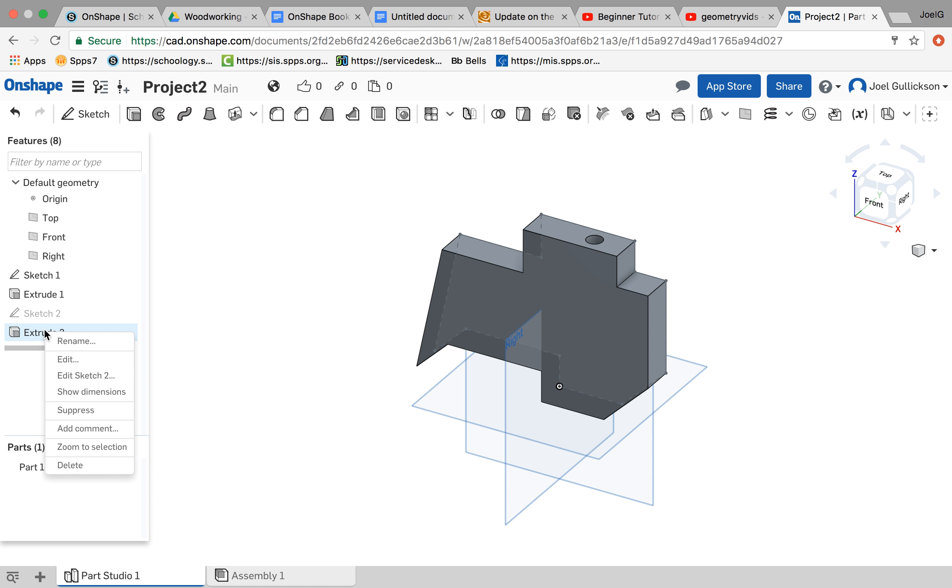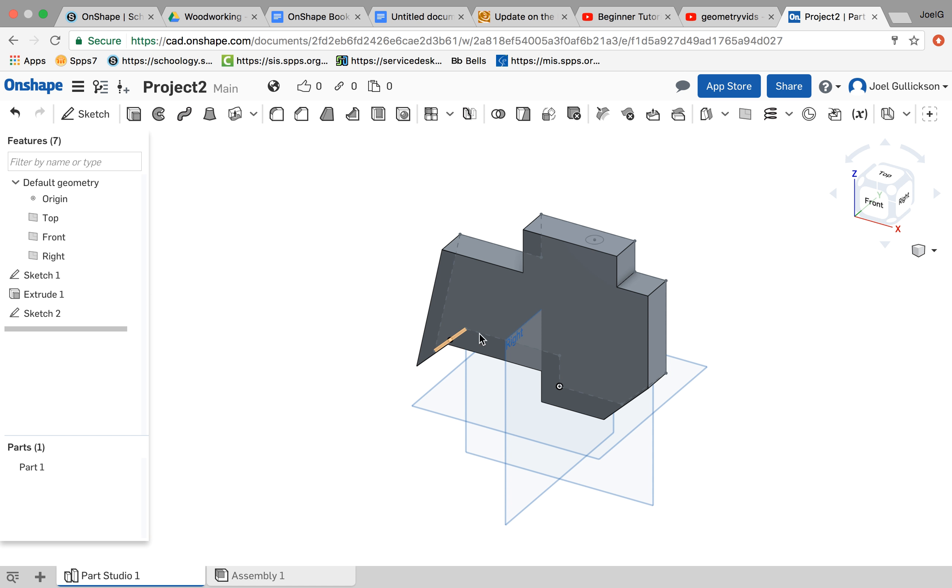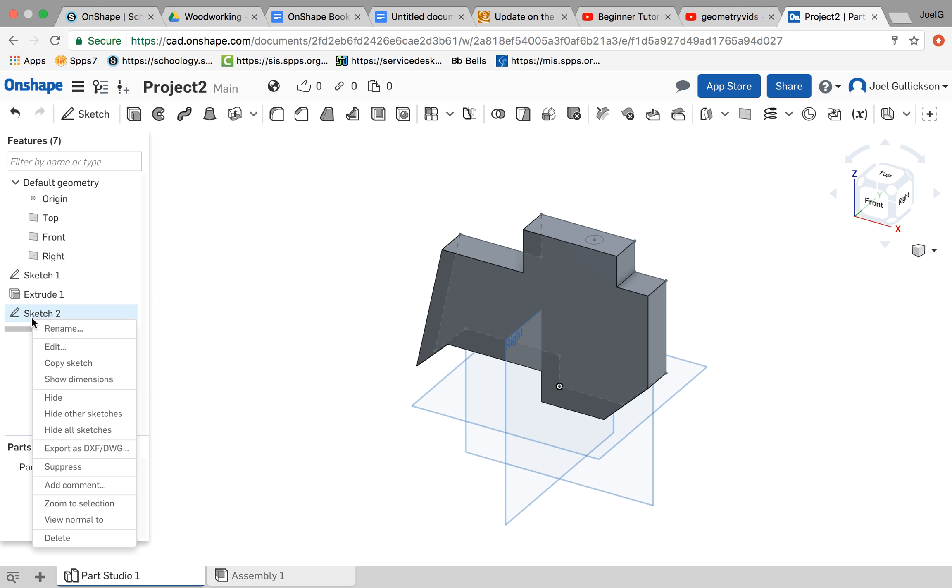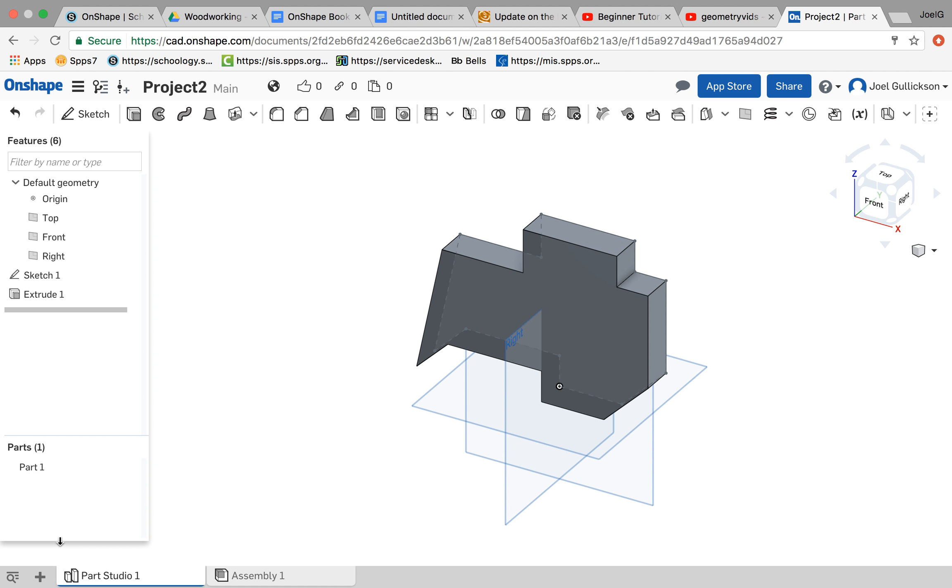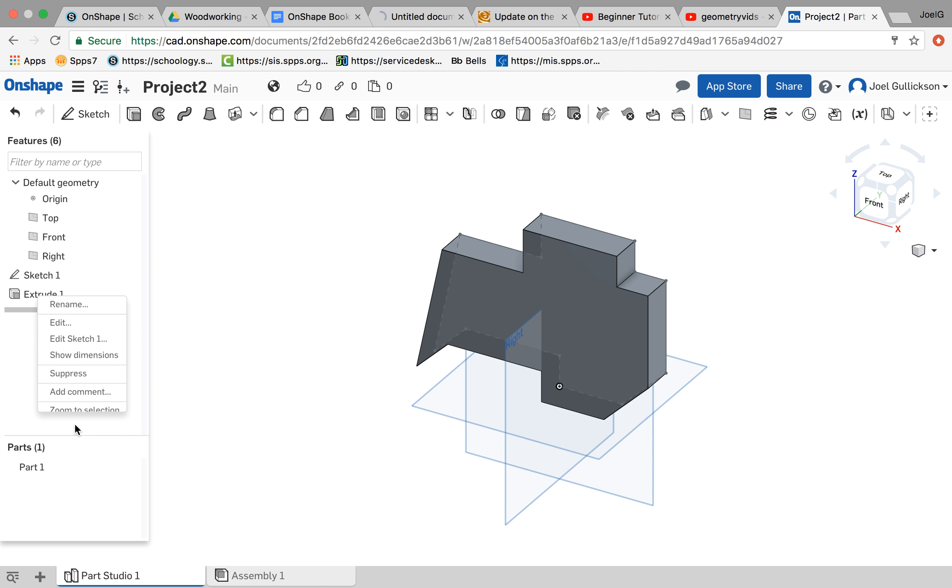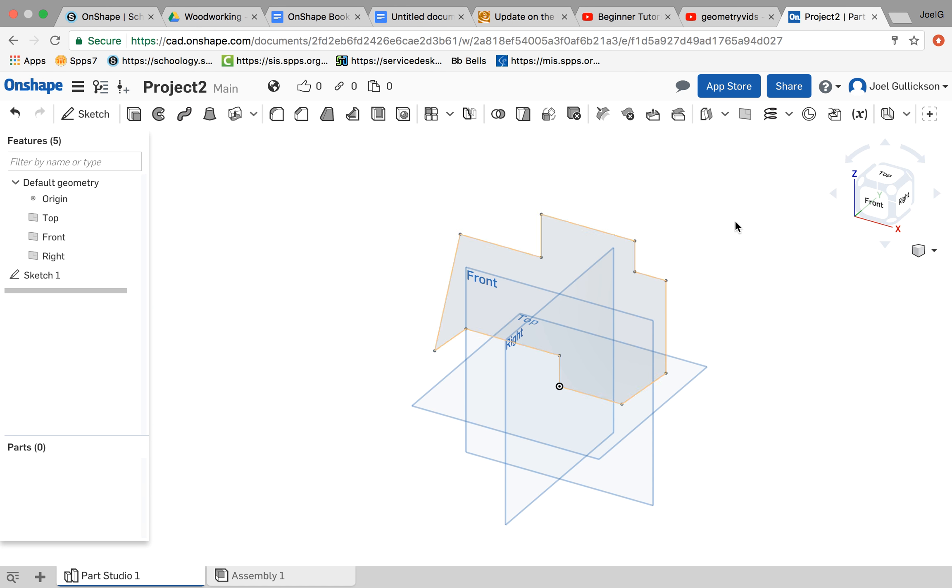Now, what I'm going to do is I'm going to undo some of that stuff by deleting it. So I'm going to start here with the extrude 2. Notice that took that hole away. I can delete sketch 2. That took that circle off the top. And I can delete that extrude. Now I'm back to my original sketch.